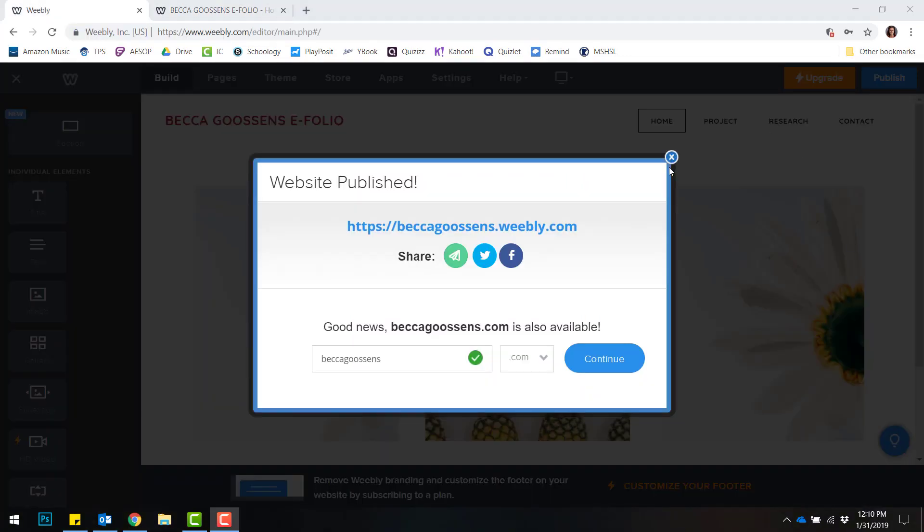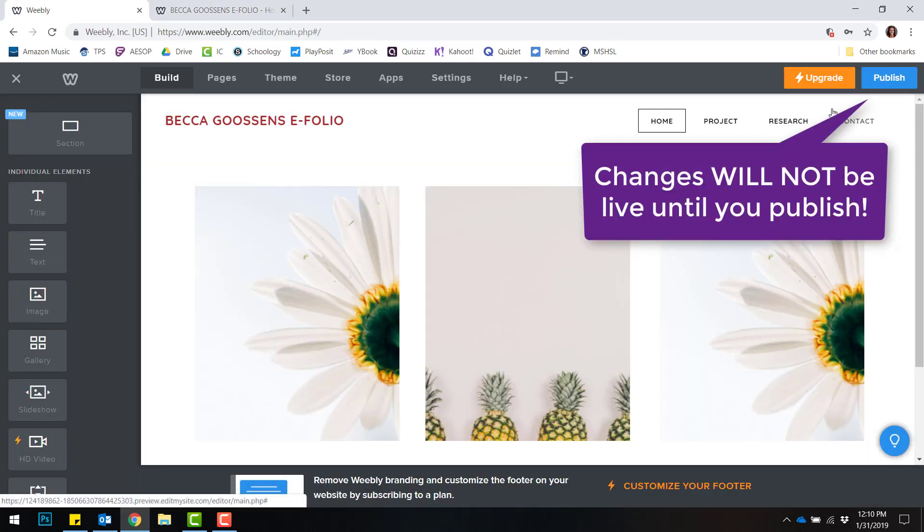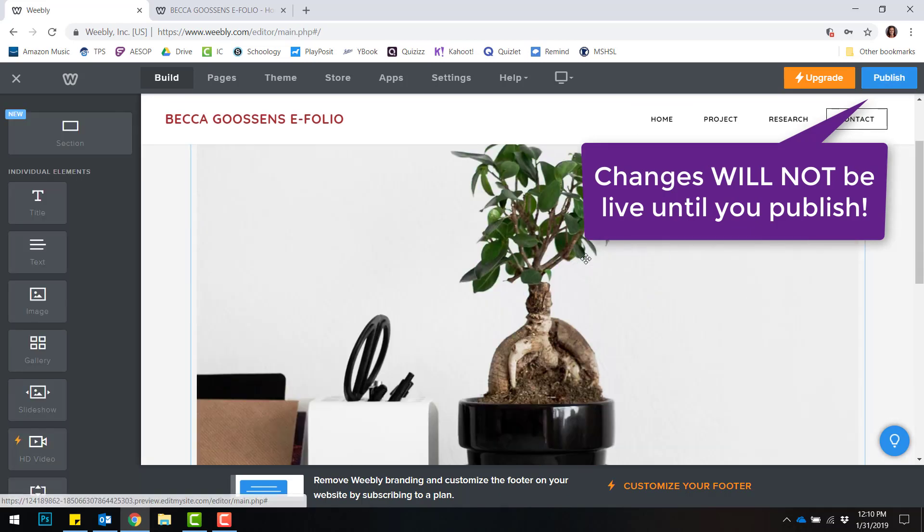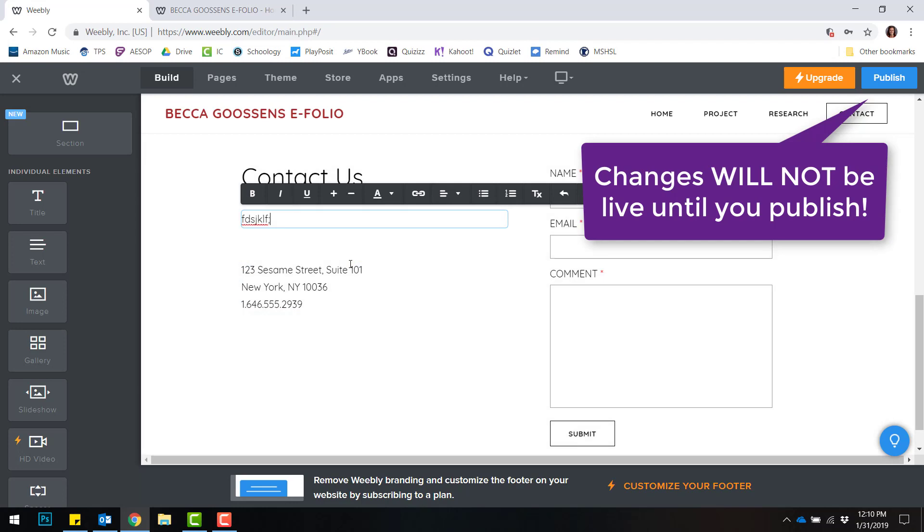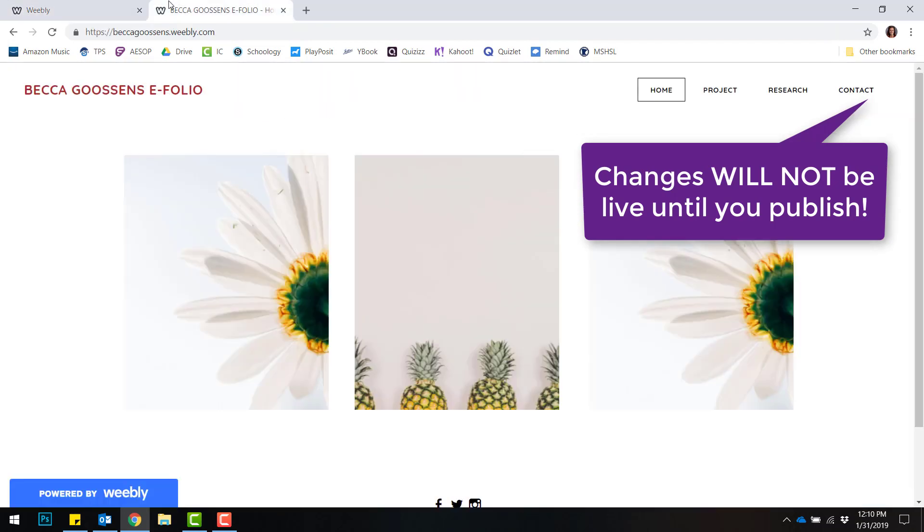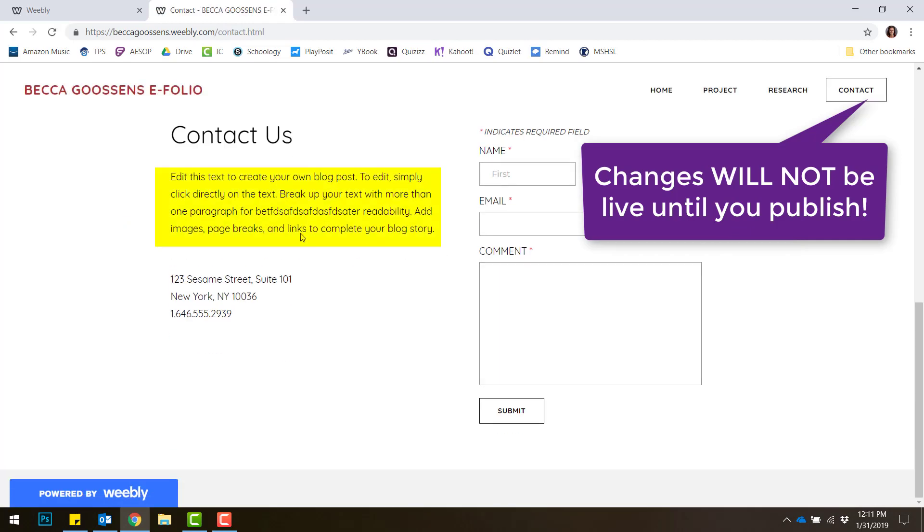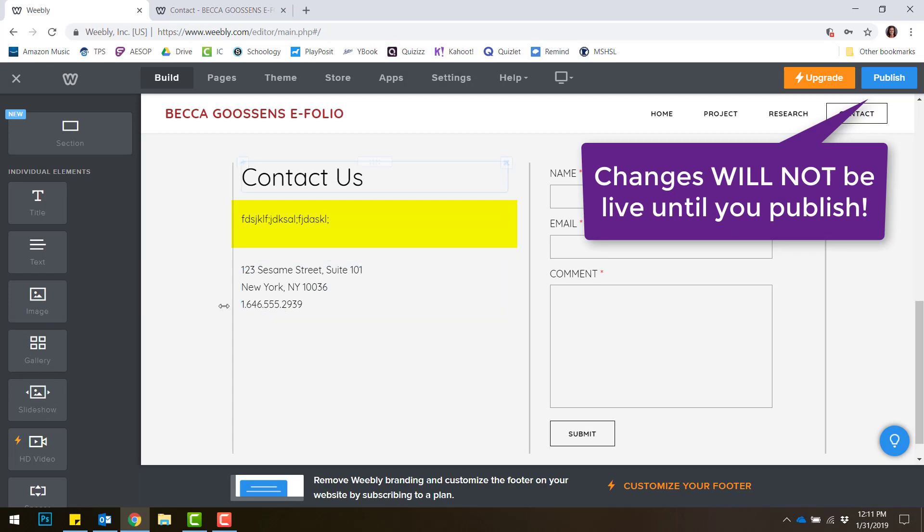However, remember that any changes you make to your website won't be live until you click the Publish button. For example, if I went to my Contact tab and deleted all of this text and typed something random in, and I went back to my eFolio and clicked on Contact, notice that text isn't deleted, even though it appears that way on my Weebly editor.